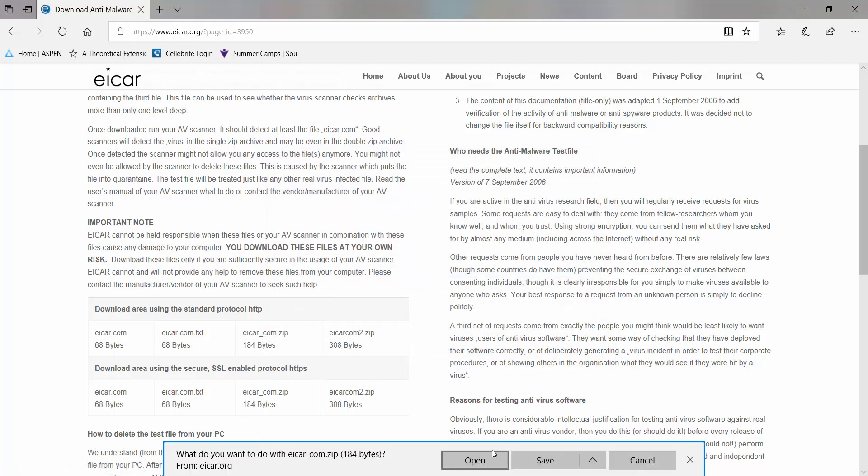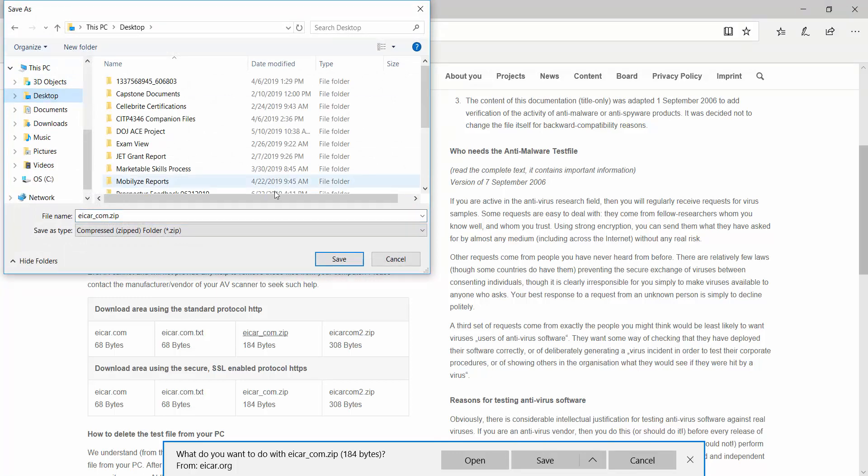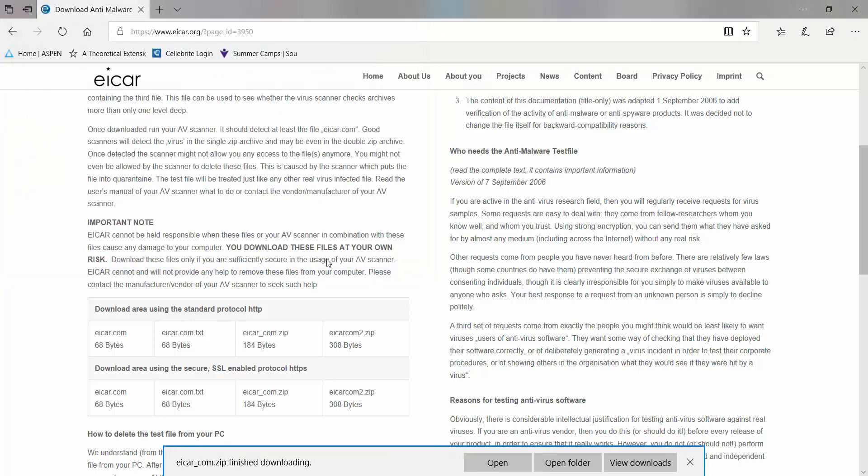Now, if you want to go a little bit further, you can download the one that's a zip version. It might not pick it up right away, but as soon as you try to open that folder, your antivirus should be able to see it.